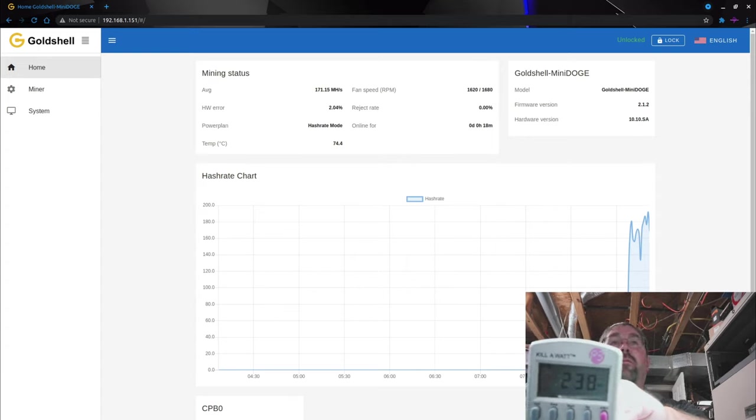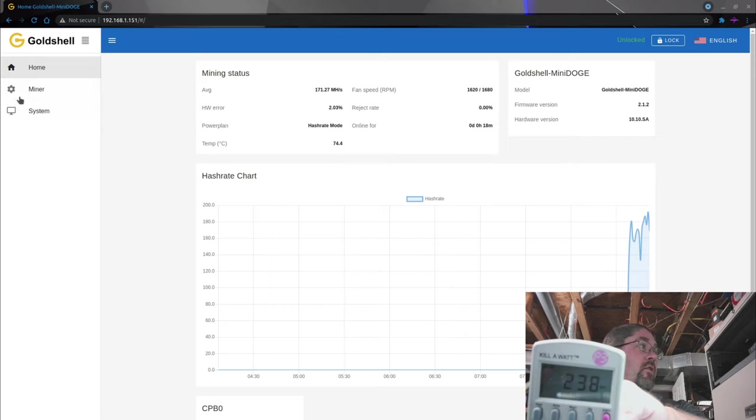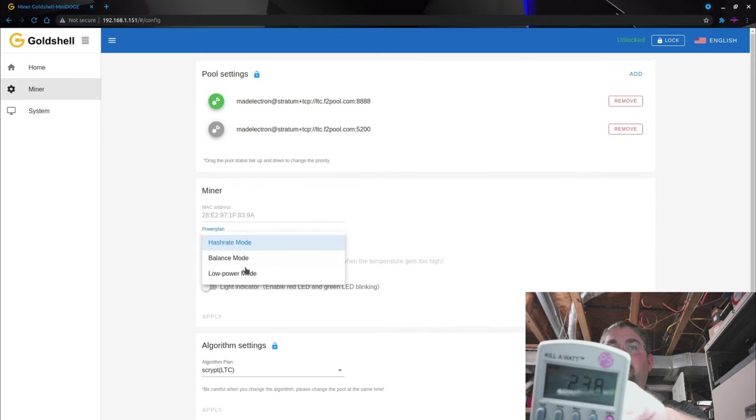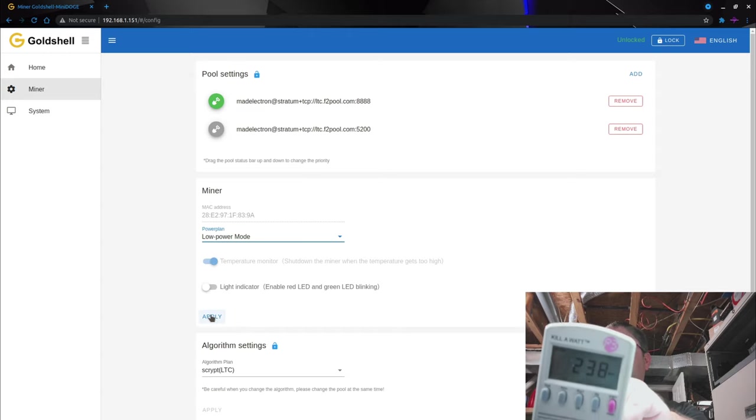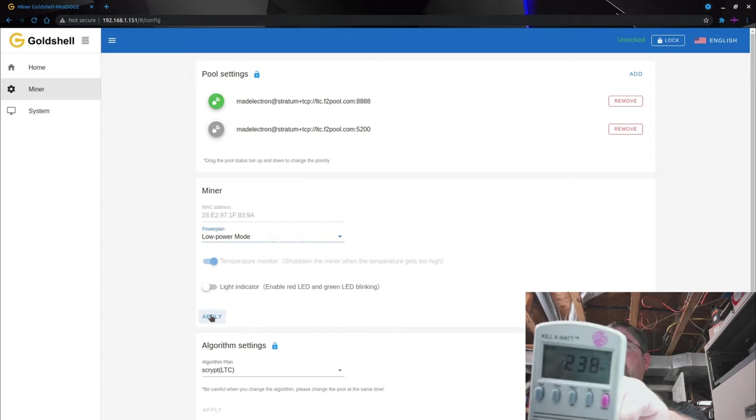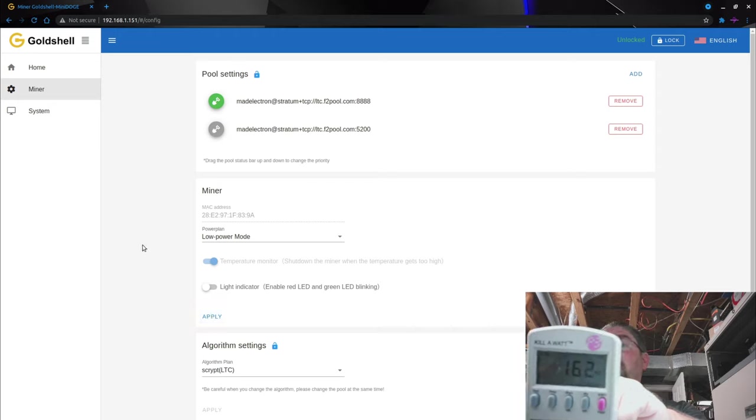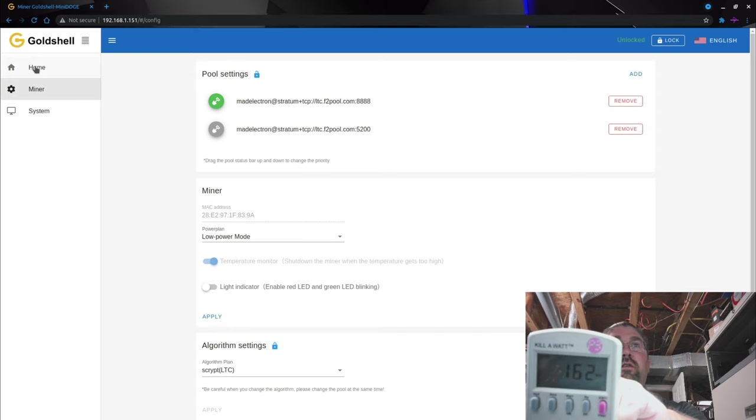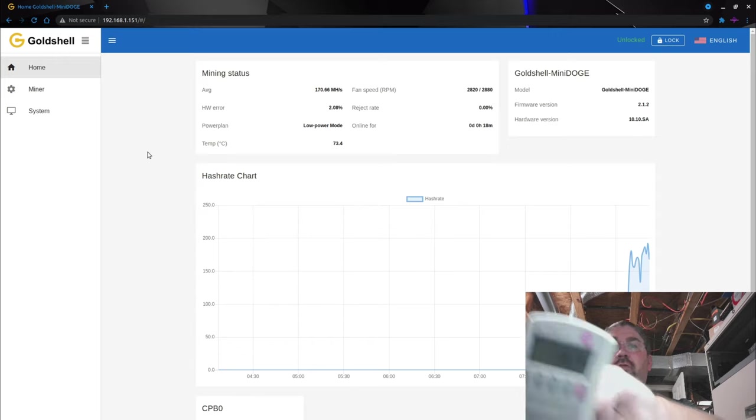Let's go back and test power saving mode. Hash rate mode—let's go to low power mode now, and we apply. The fans ramp up, and you can see we've gone down to 162 watts now being pulled.